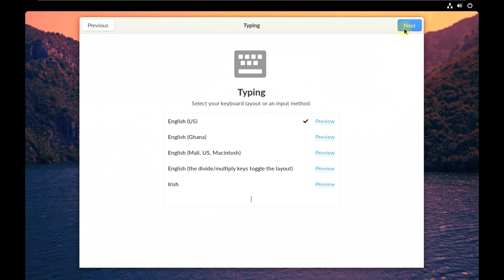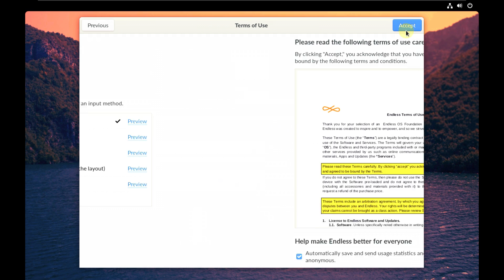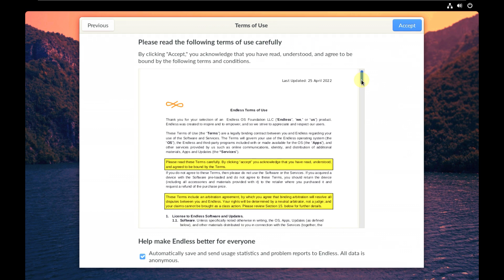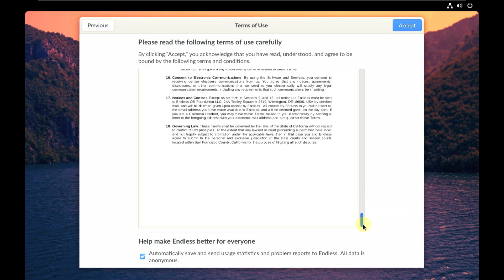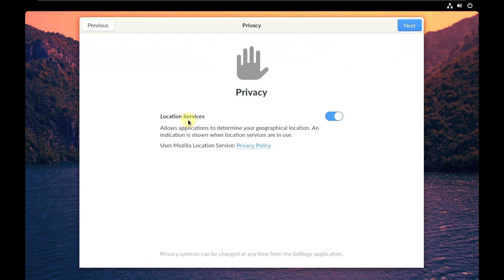Next is the keyboard layout — choose your language and click next. You can read all the agreement files here. I'm not going to check 'automatically save and send usage statistics and problem reports to Endless.' For the privacy location service, only turn this on when you want location services. Click next.